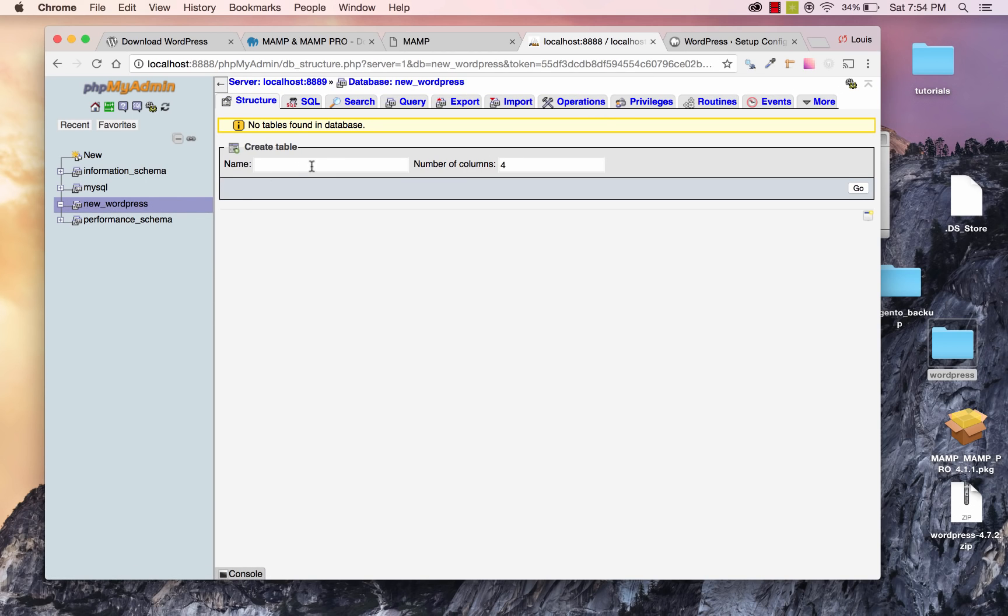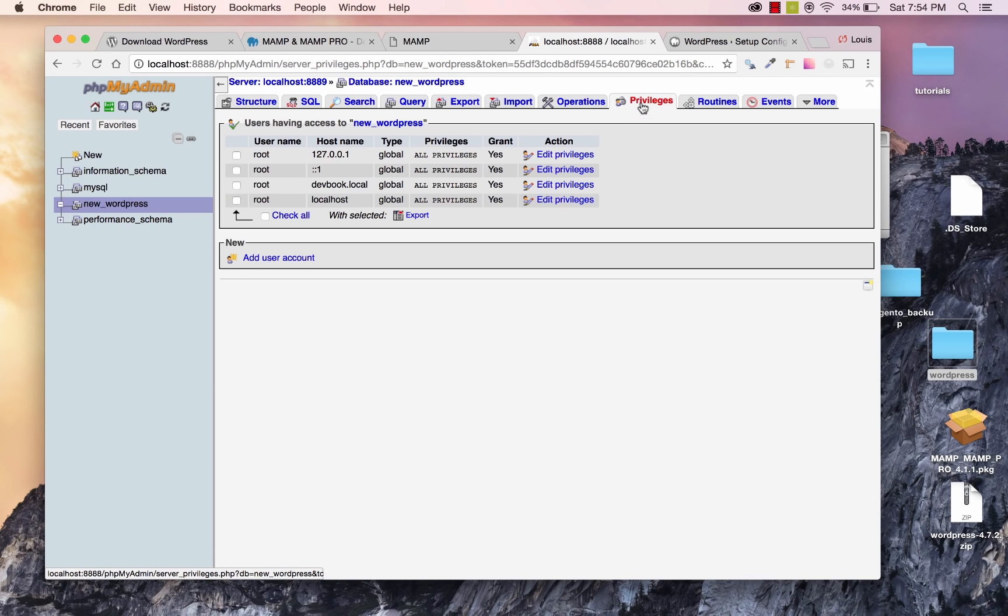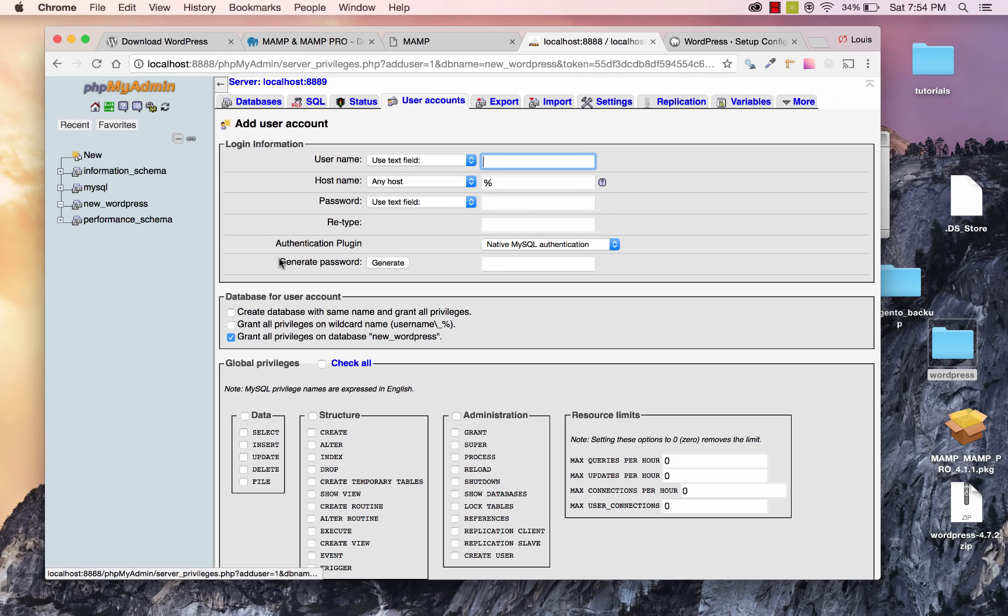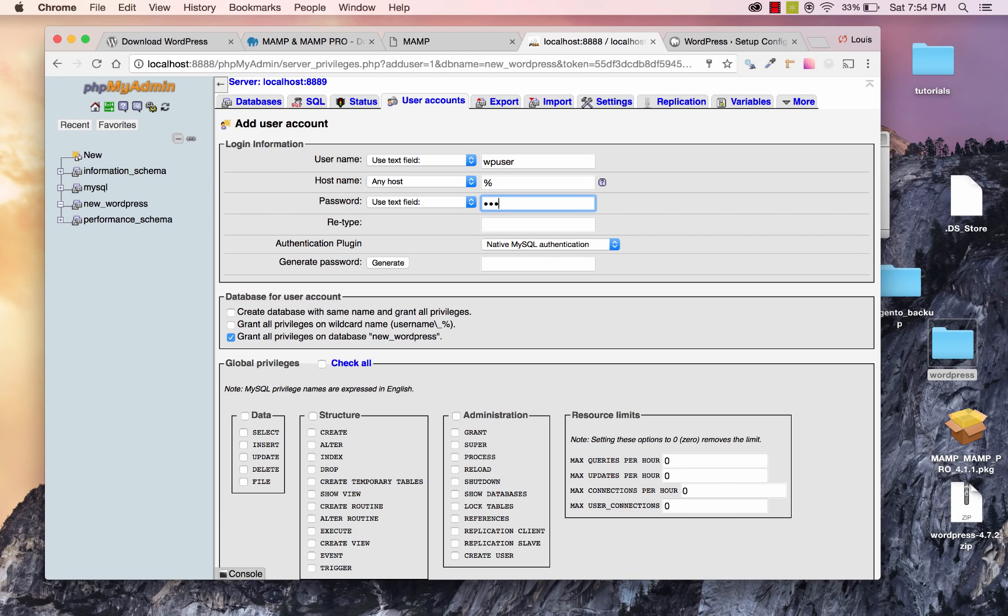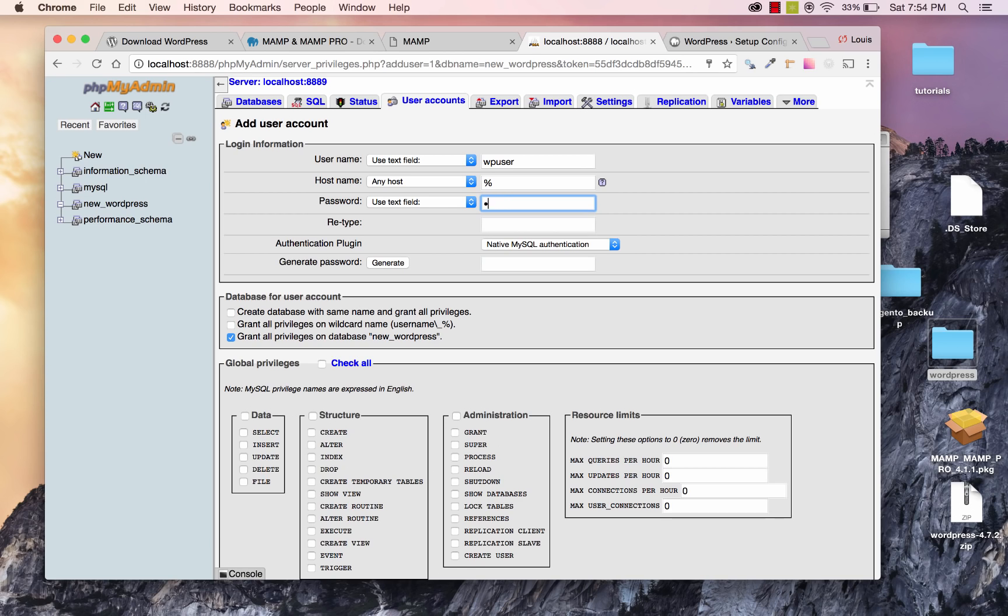Now, we're going to need to add a user. So I'll go to Privileges over here, and I'll click on Add User Account. My username, I'll make this very simple for this tutorial, I'll just make it WP User. Go ahead and leave this next field hostname, just leave that as is. The next thing, for password, I'm just going to type in WP Pass, and WP Pass again.